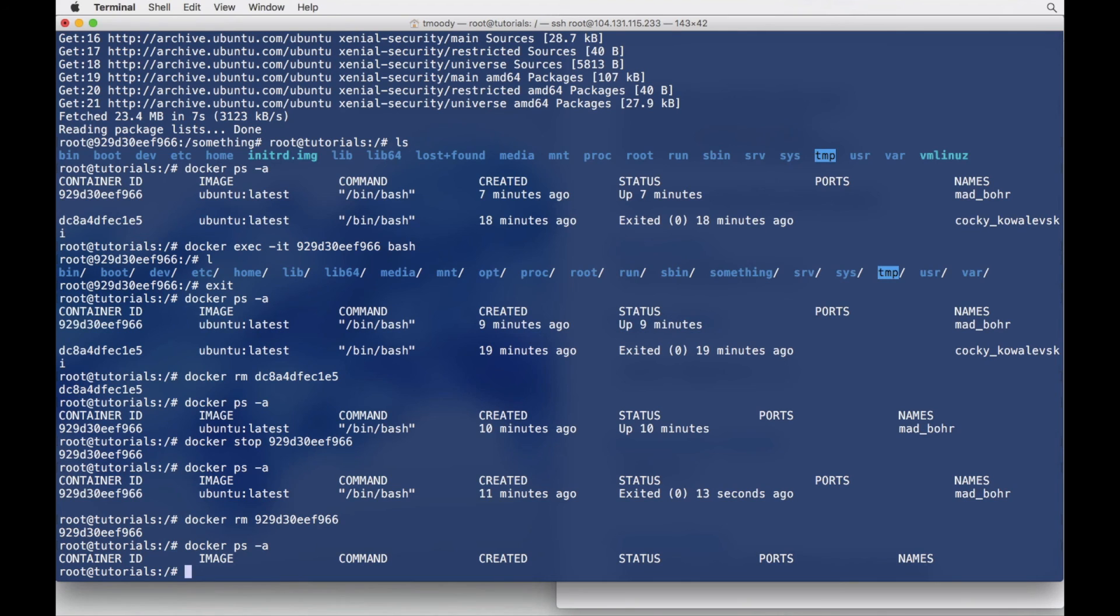So those are just some basic container management commands. Definitely very useful. All right, feel free to hack around with it.